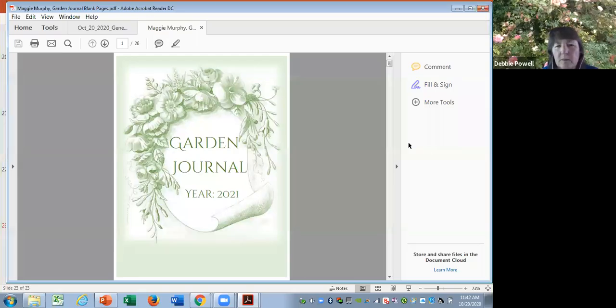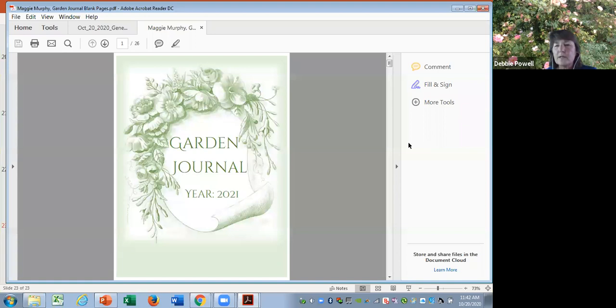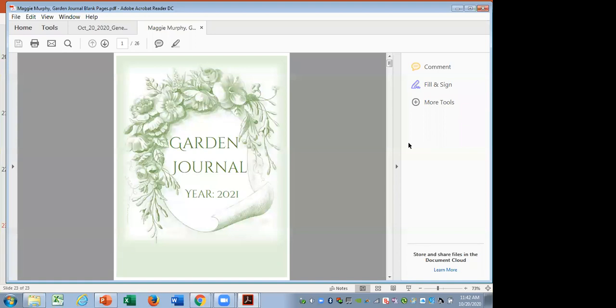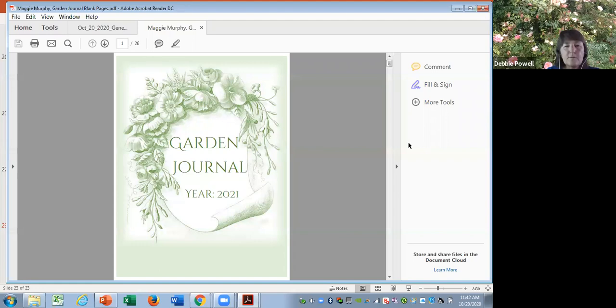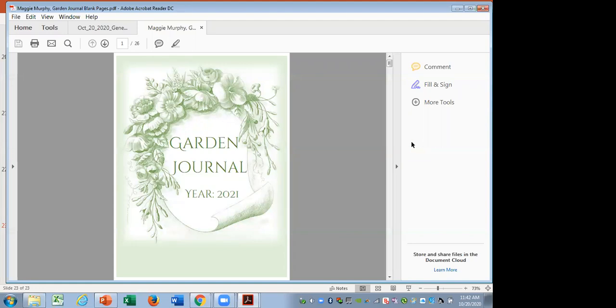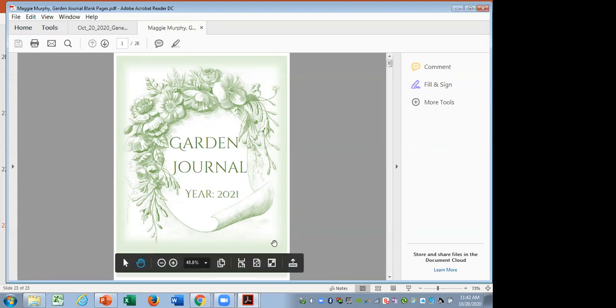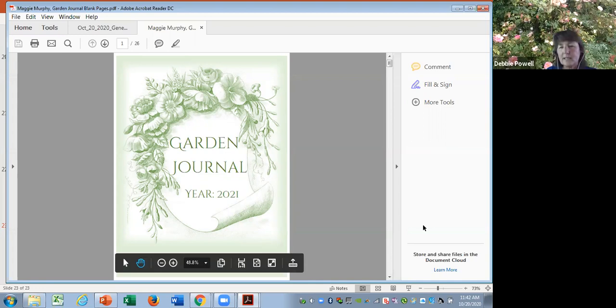Hello, everybody. We're recording this and Maggie Murphy, our Calaveras Master Gardener, is going to be talking about the proposed idea for a garden journal. Hello, Maggie. Hi, Debbie. Are we ready to get rolling? We are ready. We are rolling.